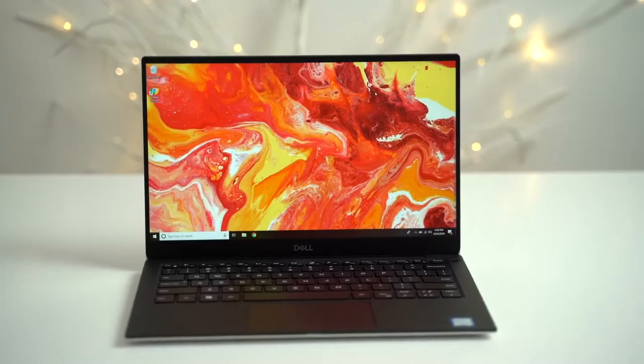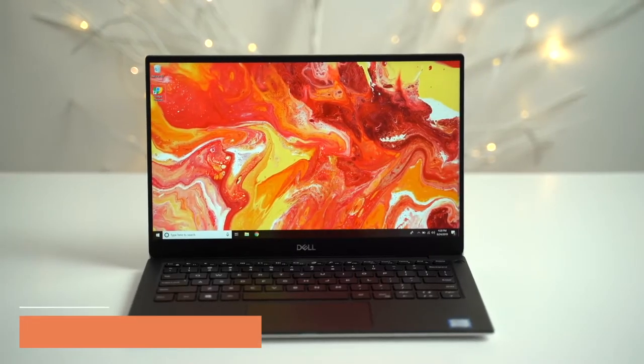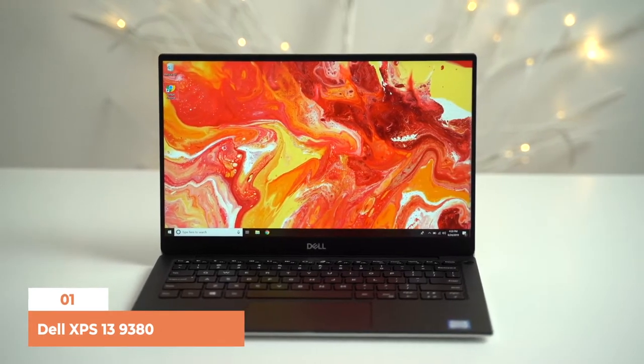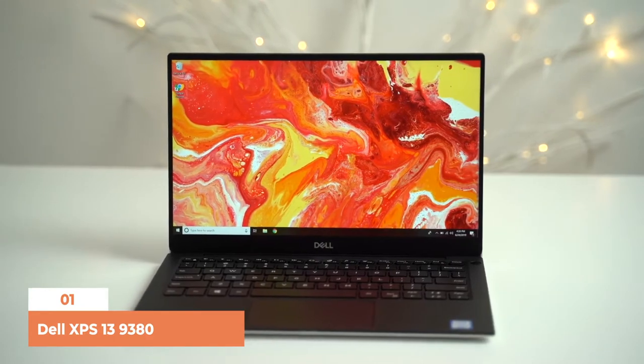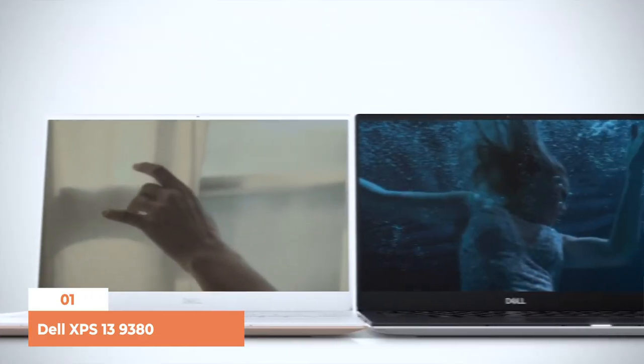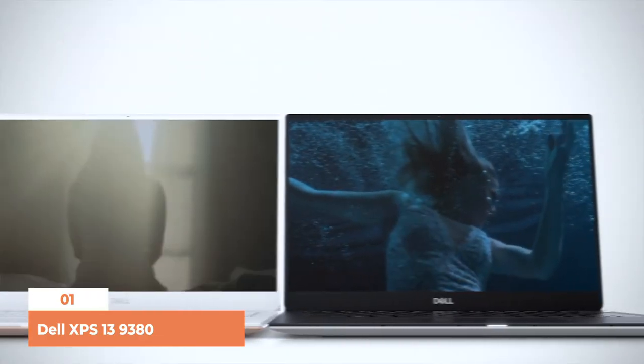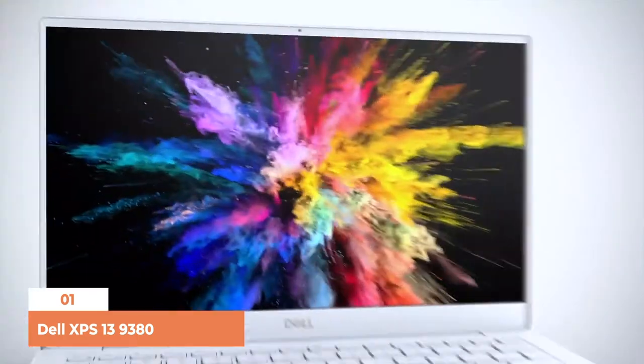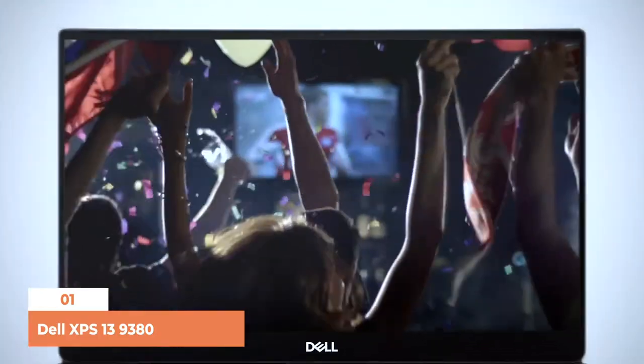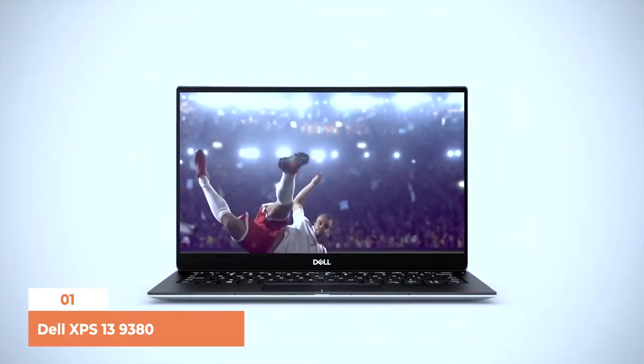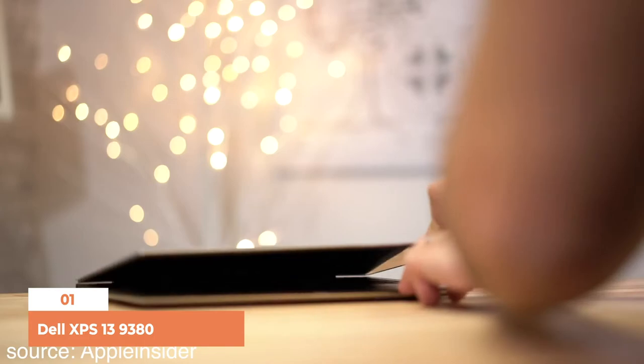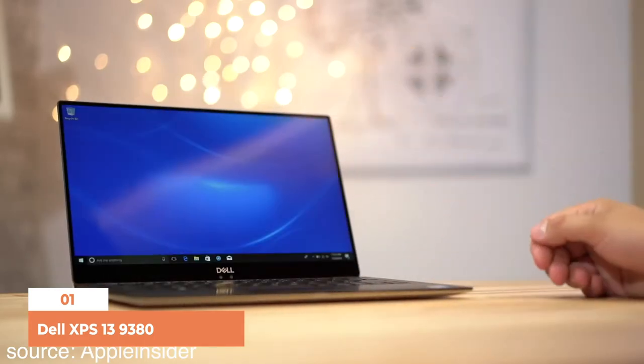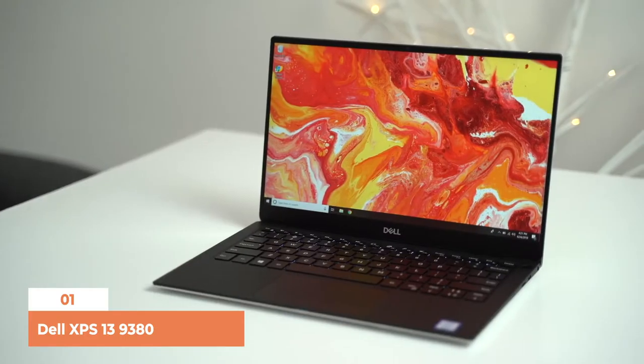Number 1, Dell XPS 13 9380. XPS 13 is a slim, sleek laptop, very portable and has a very aesthetic appearance. This laptop is especially for those students who want good specs with a beautiful design.